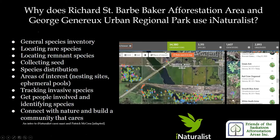So why do the Richard St. Barbe Baker Forest Station Area and George Jenner Urban Regional Park Area in Saskatoon use iNaturalist? It definitely creates a general species inventory. It's a great way to locate rare and remnant species, collect seeds of native species, and identify areas of interest and nesting sites. It's also a good way to track invasive species and a wonderful way to get people involved identifying species, connecting with nature, and building a community that cares.